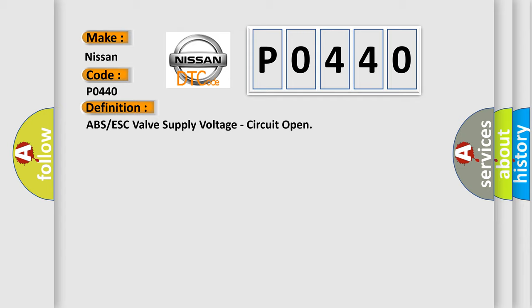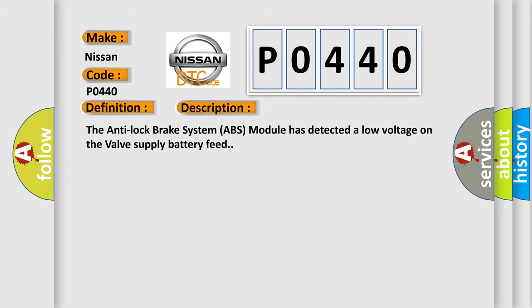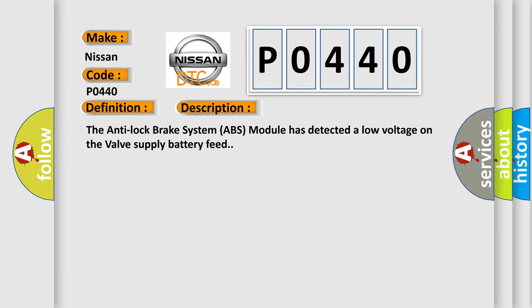And now this is a short description of this DTC code. The anti-lock brake system (ABS) module has detected a low voltage on the valve supply battery feed. This diagnostic error occurs most often in these cases.